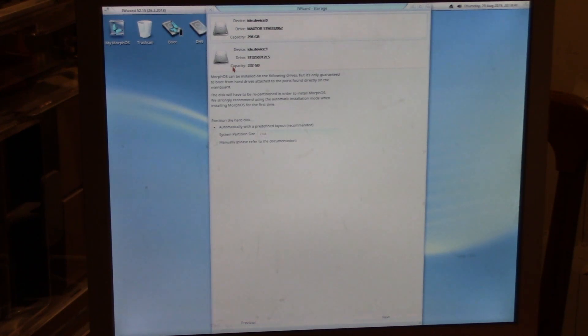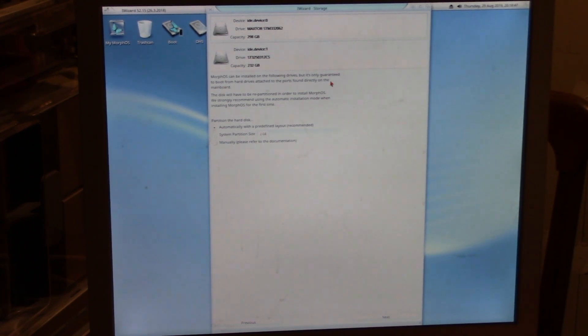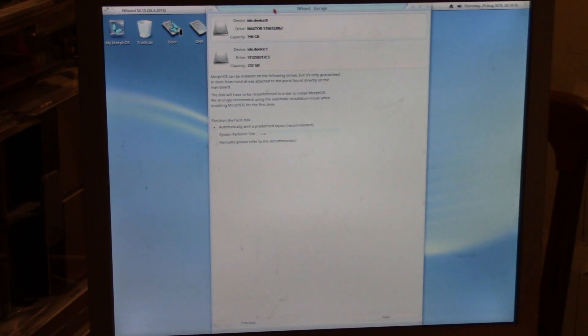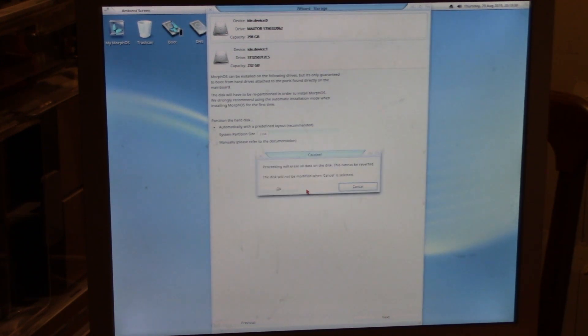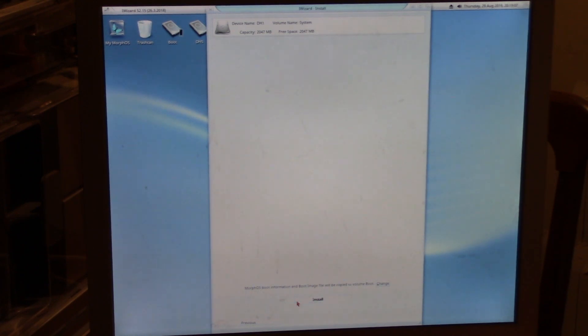Choose the following drive. It is only guaranteed to boot from hard drives attached to the ports directly on the main board. Okay, I'm going to go device zero, 300 gig. Next. I chose automatic. It's going to erase the drives. I'm going to choose install.